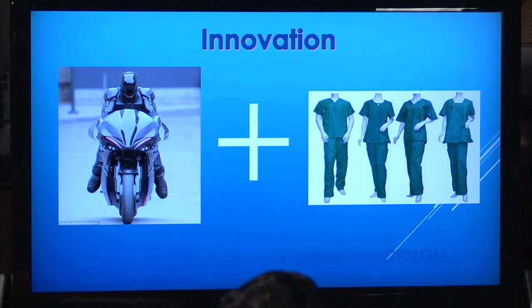So now we're going to combine Robocop with some mannequin doctors, and we get RoboDoc.